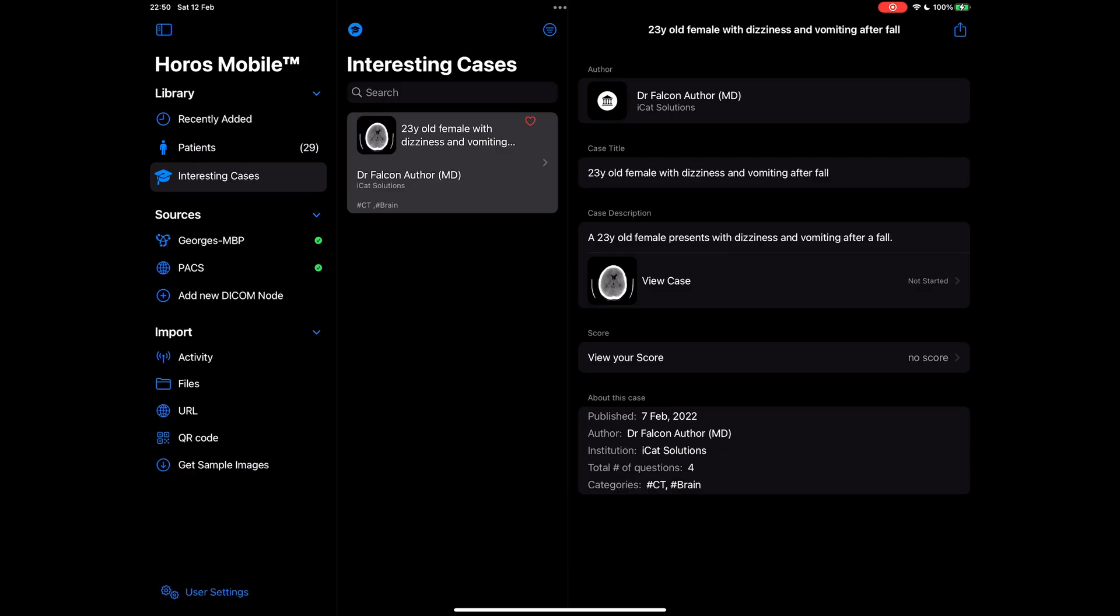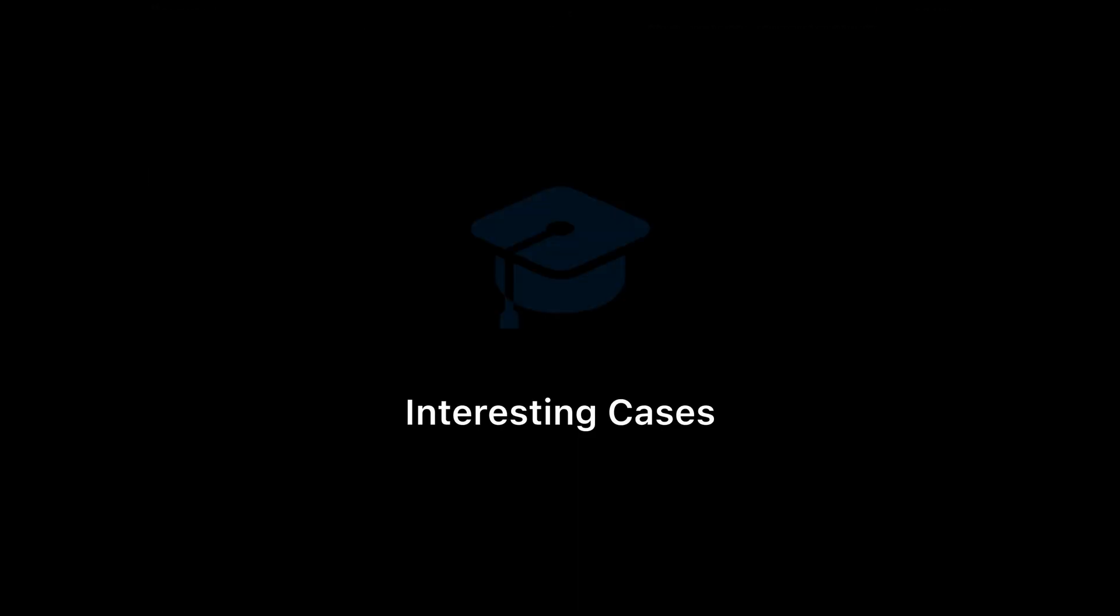So this concludes our introduction to our newest features. Interesting Cases is the most convenient way to learn radiology points, practice new cases and quiz yourselves. Becoming an author and composing cases is a breeze, and couldn't be easier.